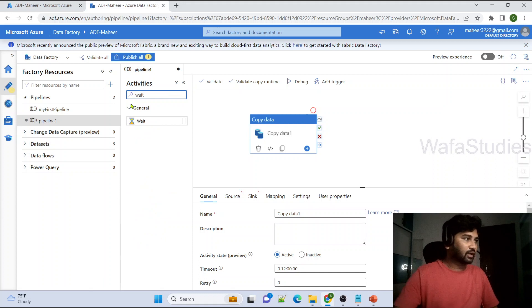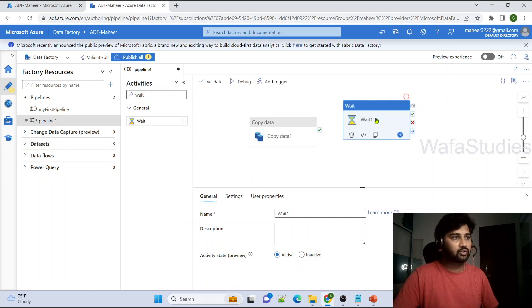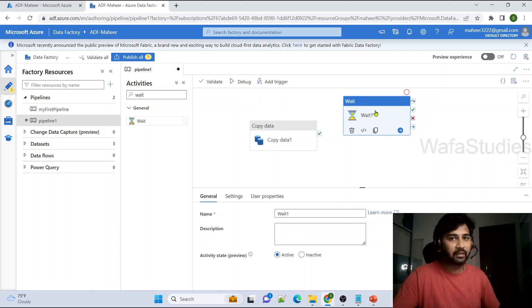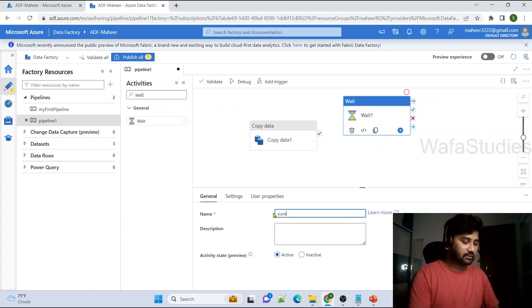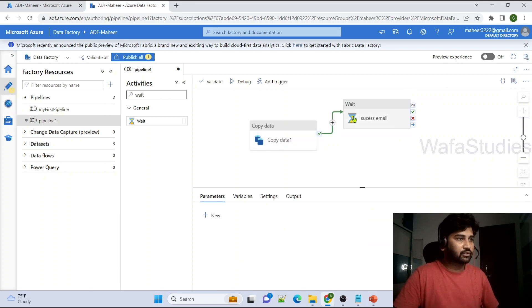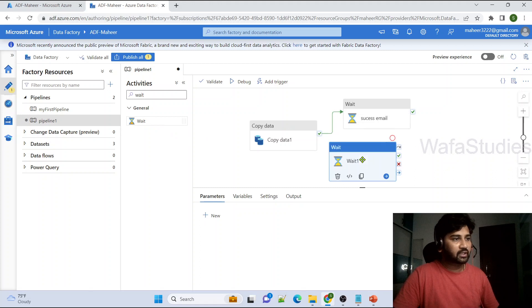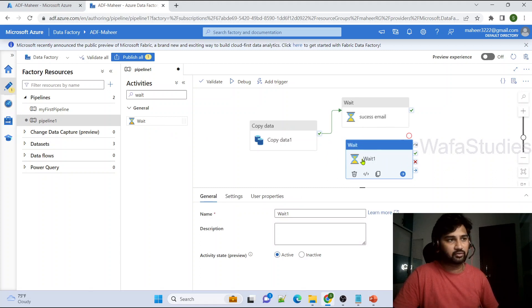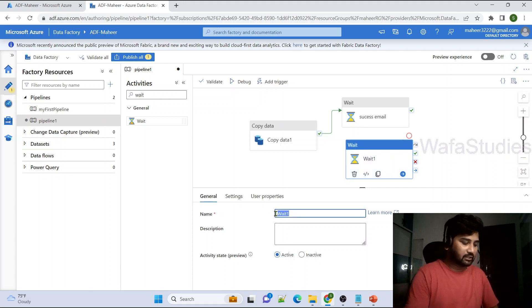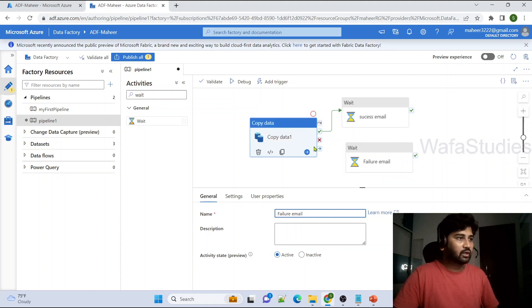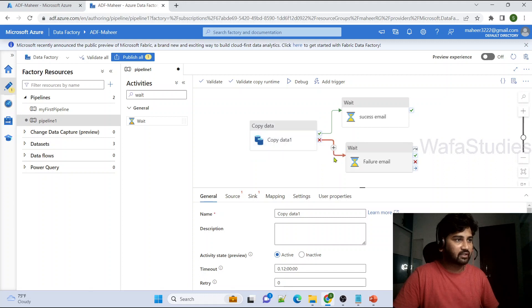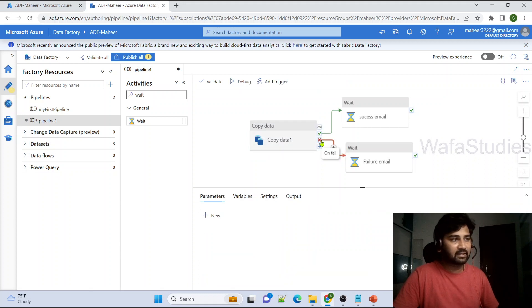After the Copy activity, I'll add an activity to send a success email. I'm using a Wait activity here, but in real time it would be a Web activity making a REST API call to send the email. Let's call it 'success email' and connect it with a green line — meaning on successful execution. Then I'll add another Wait activity for 'failure email', connected with a red line — on failure — so it runs when the Copy activity fails.